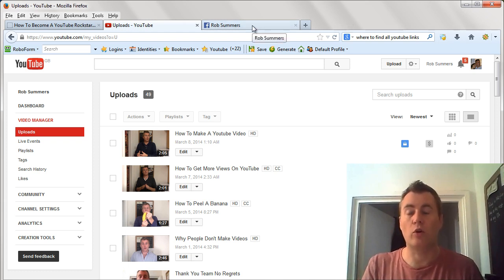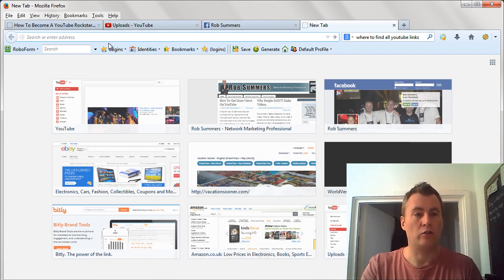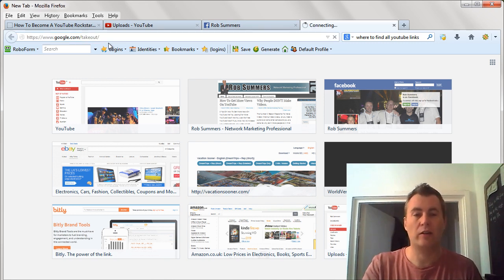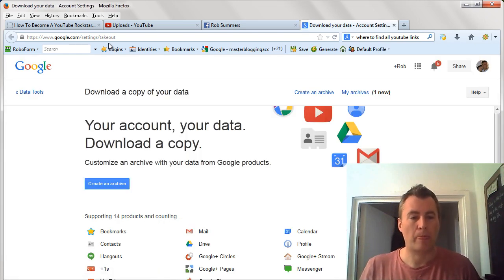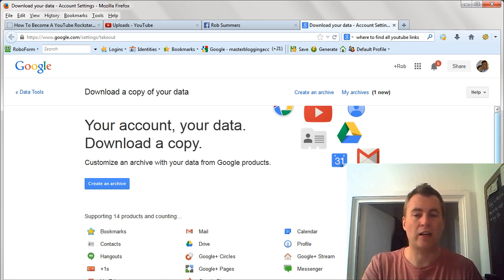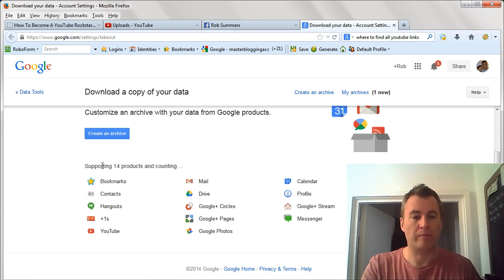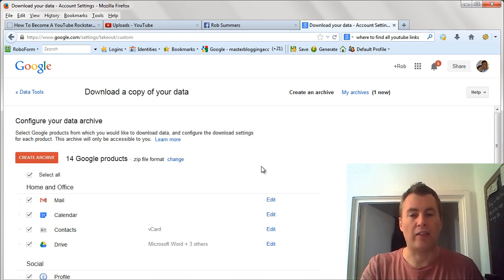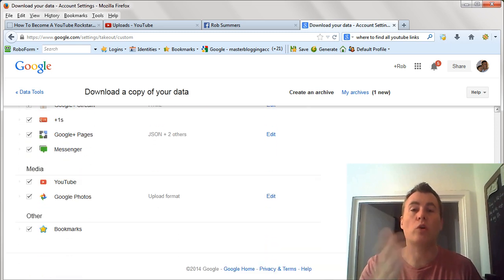First of all you need to log into your YouTube channel. Then you just need to put www.google.com/takeout and press return — that will take you to this page. This shows you exactly what it's going to do and what it supports. Click this little blue button here, 'Create an archive,' and from here you can choose exactly what you want to download.